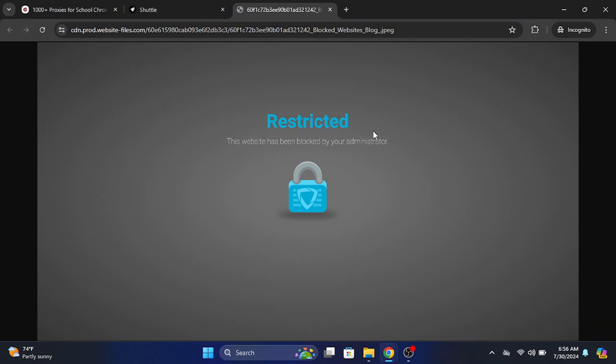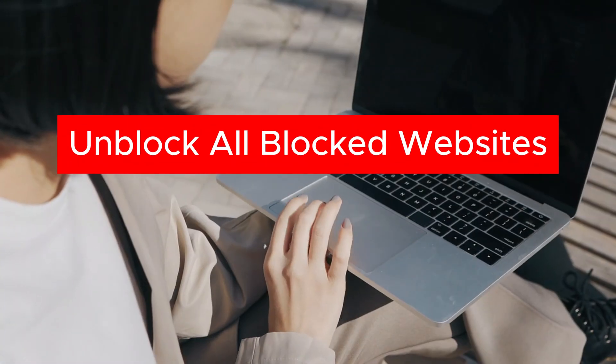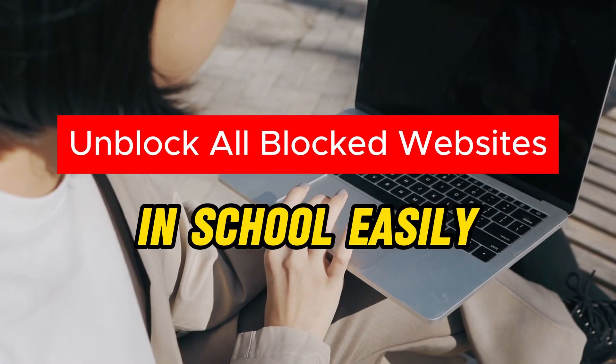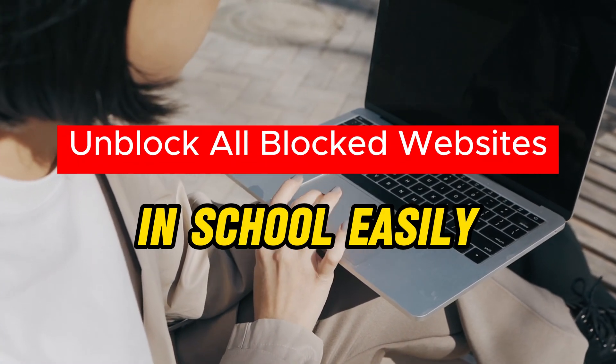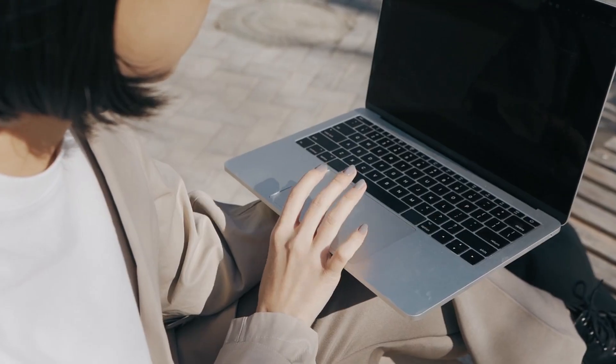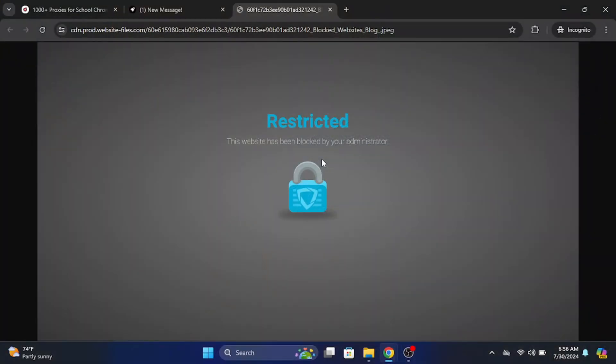If you guys are annoyed that you can't unblock any website in your school Chromebook which is blocked by a school administrator, then I will show you how to easily unblock any websites that are restricted in your school Chromebook.